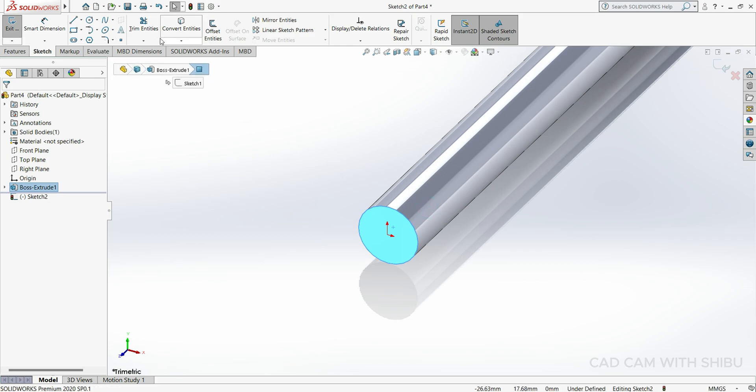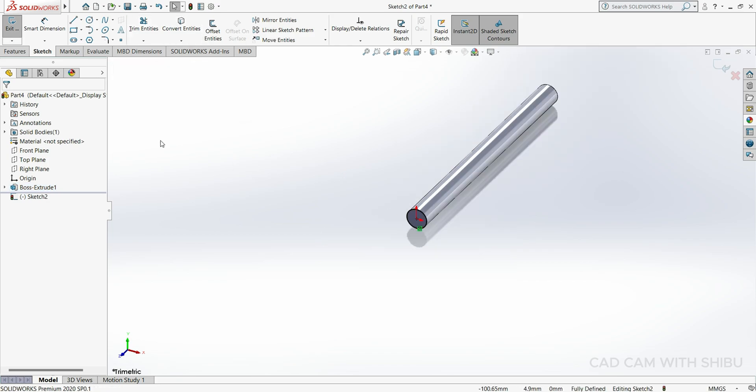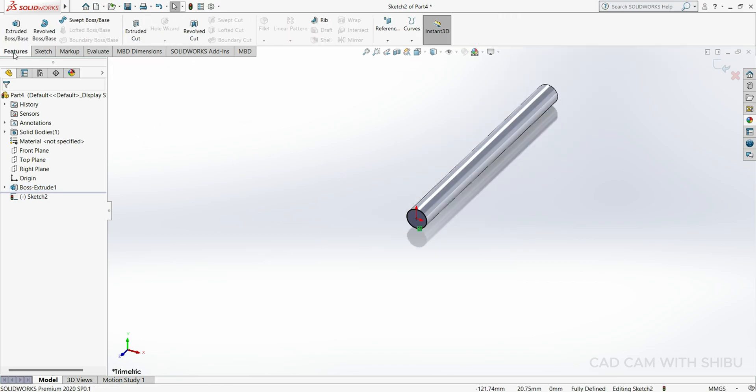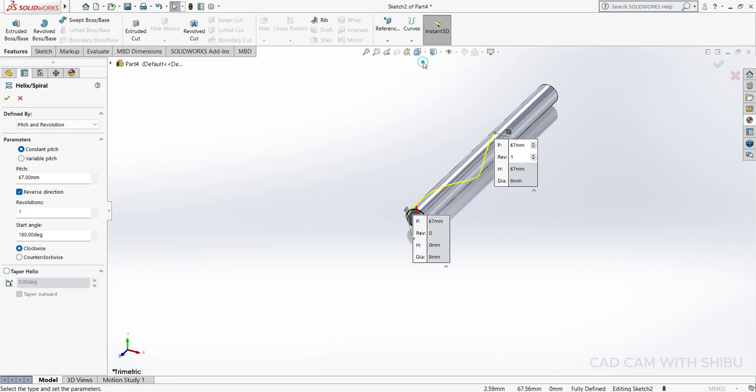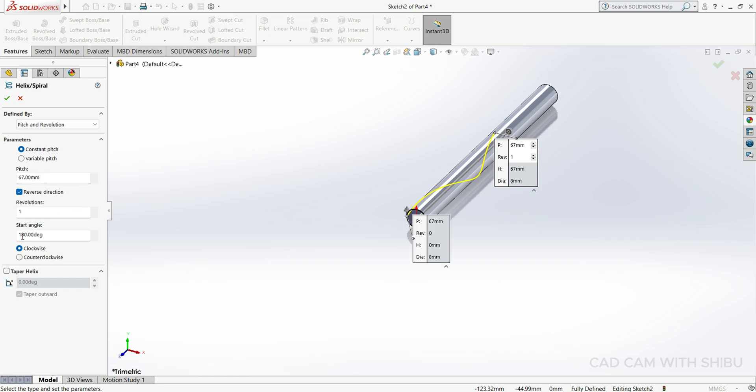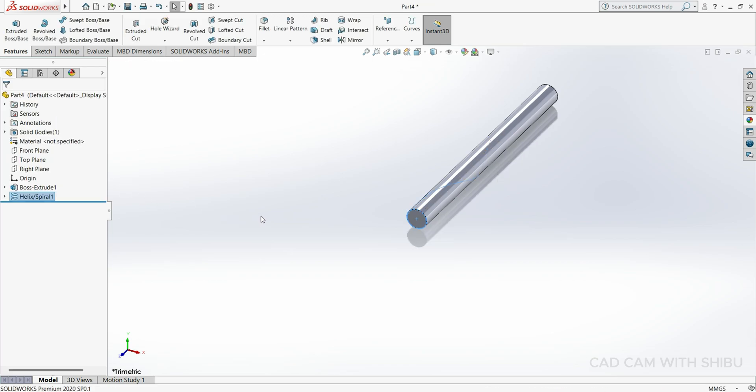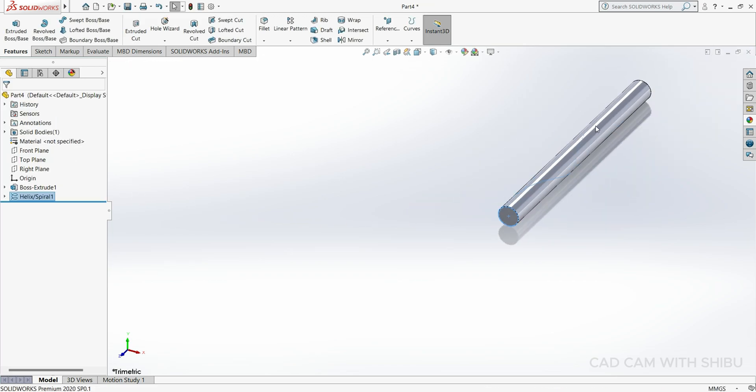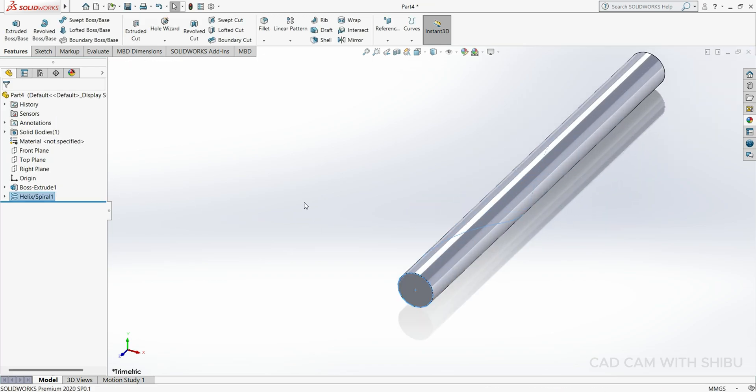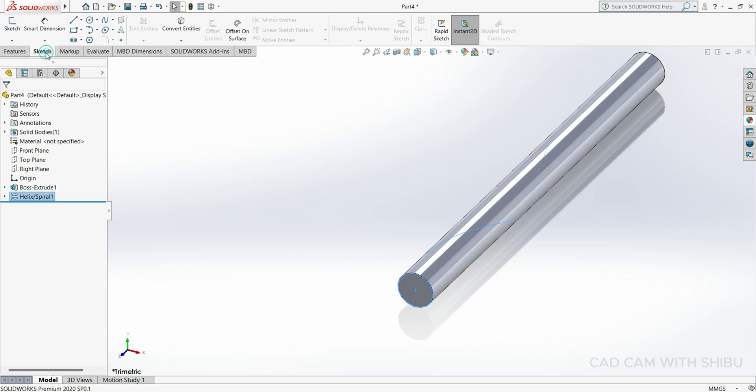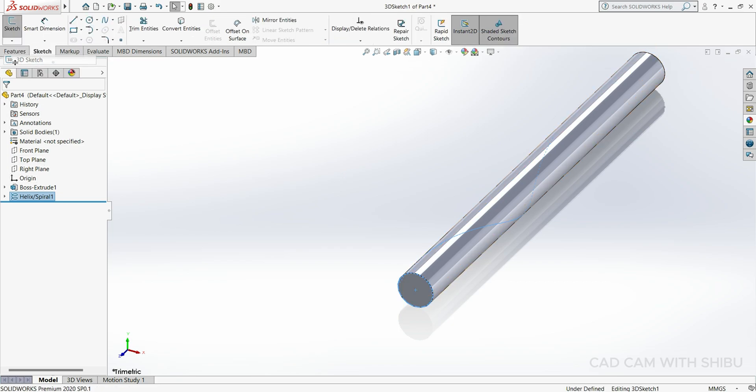Now select this face, sketch, current entity. Go to Feature, select Curve, Helix and Spiral, constant pitch and revolution, which will keep 60mm. Reverse direction, revolution 1, start angle 180 degrees.